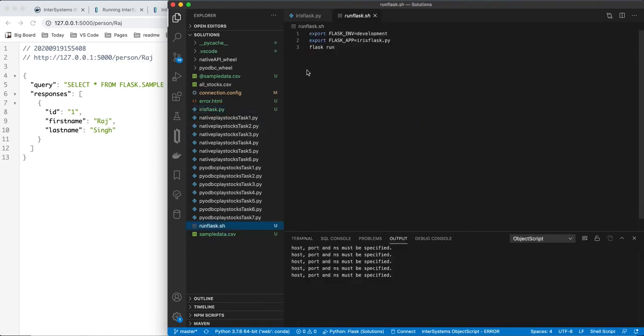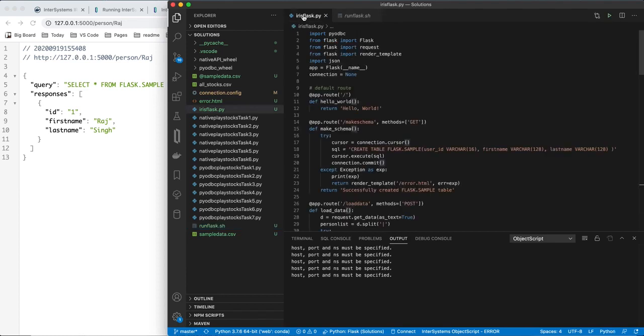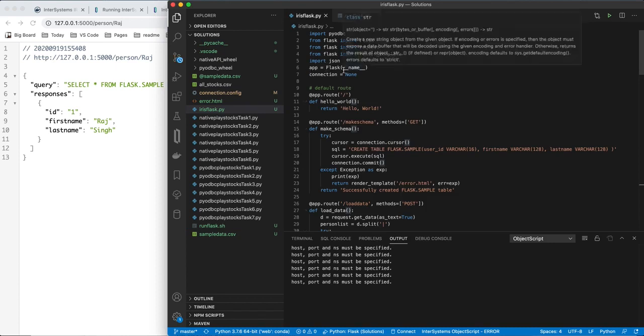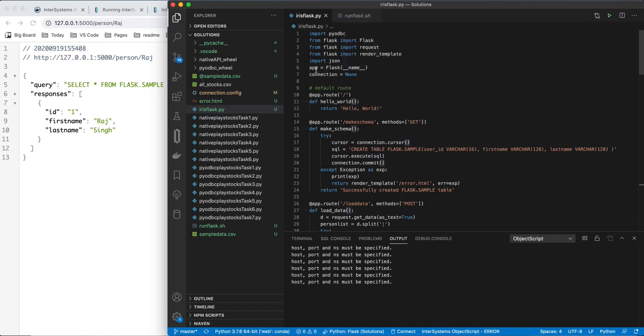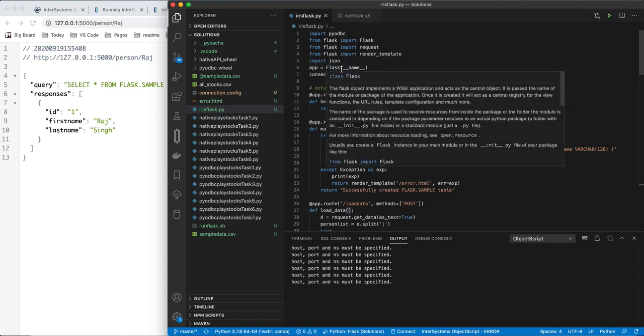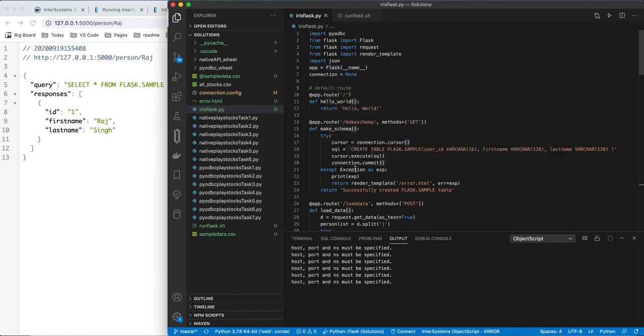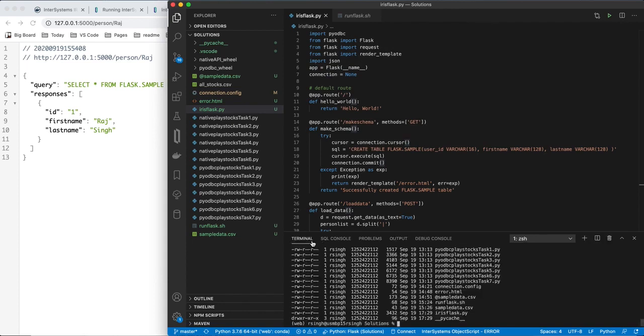I'll show you that. All we're going to do is export flask env to development, so we'll be running it in debugging mode. The app is irisflask.py in that file, and then we're going to run. So the first thing we'll do here is set up the app, that variable as flask and there's my little connection thing. Everything else happens in routes which pertain to the APIs.